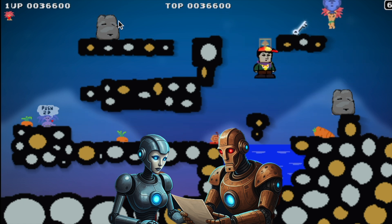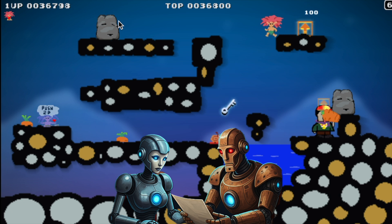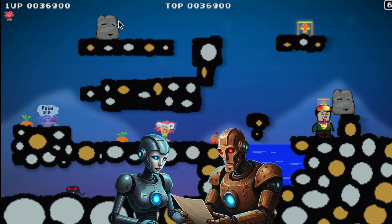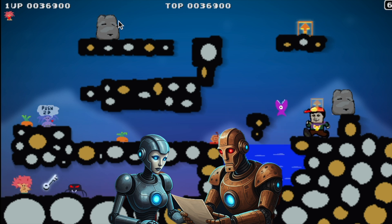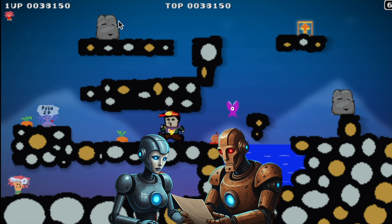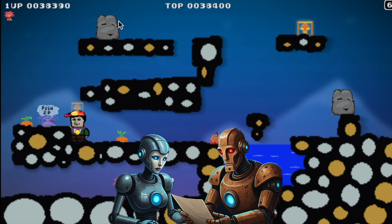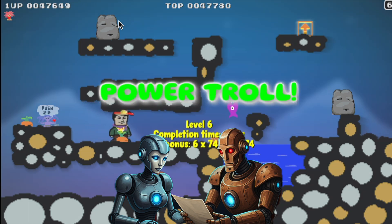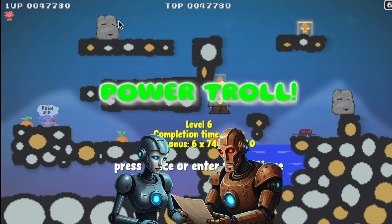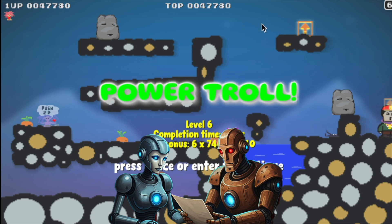This isn't like pre-programmed chatbot stuff — these NPCs actually remember what happens to them, so their dialogue changes based on your actions. Like if an NPC sees you disappear after using Switcheroo, they might mention it later. Or if you give an NPC super strength and they move a giant boulder, they might say "I am strong! Like a bear."